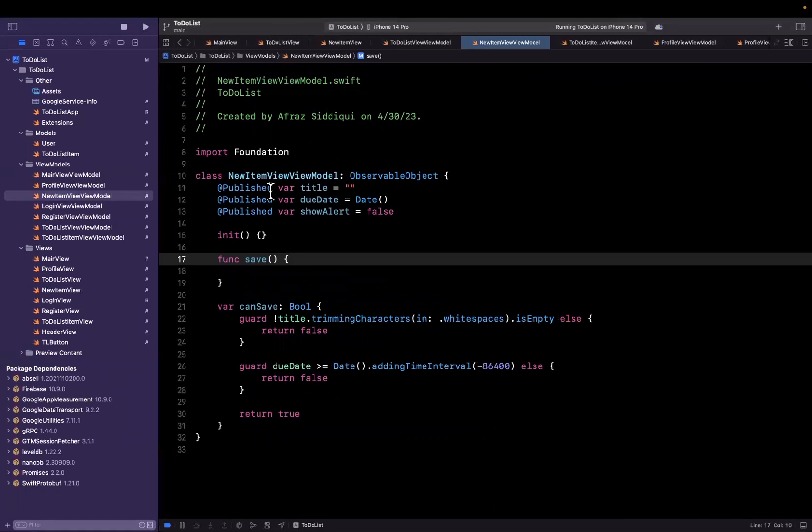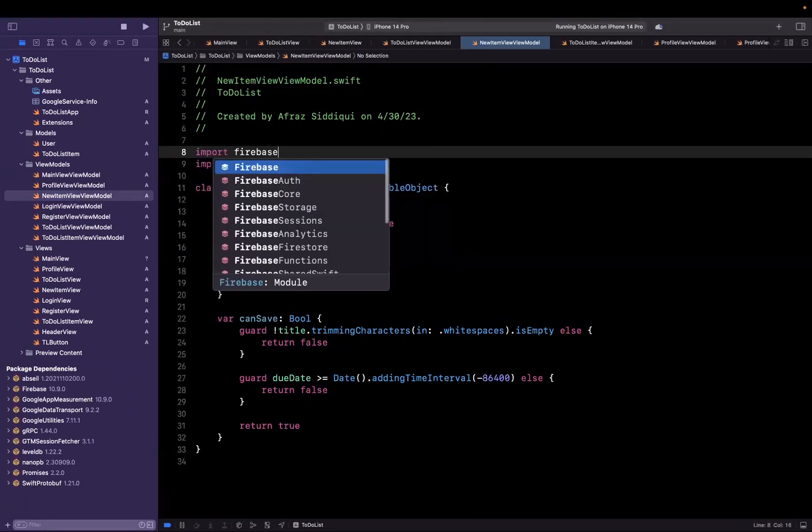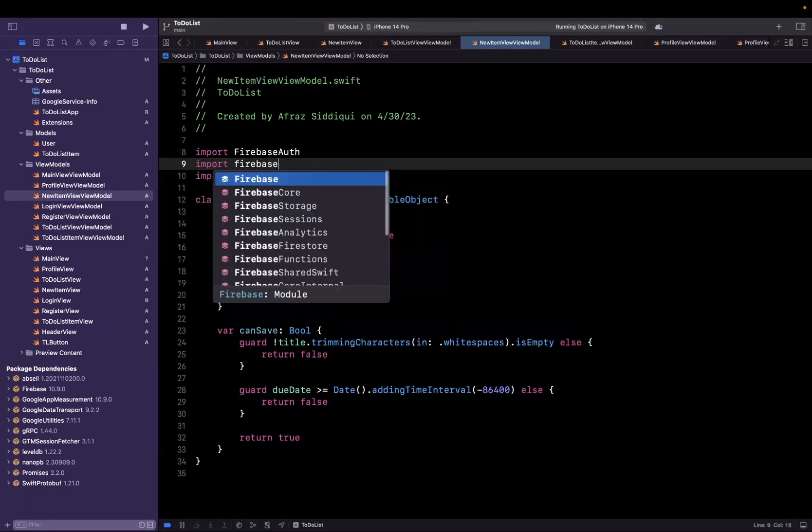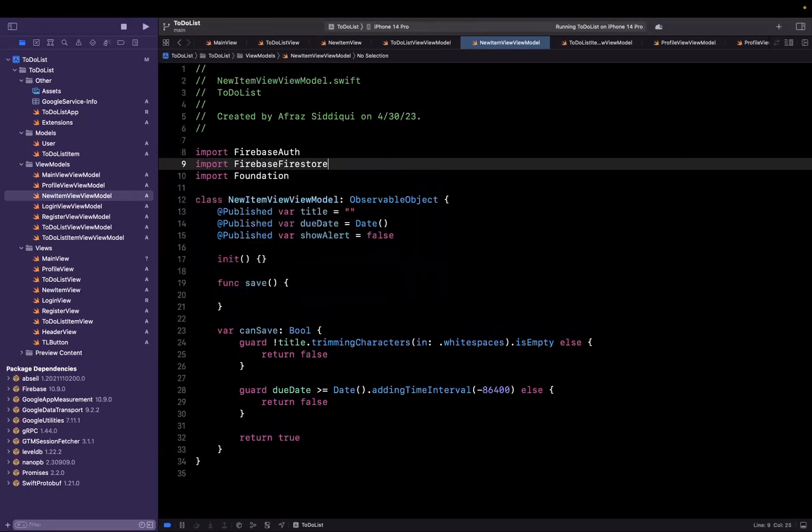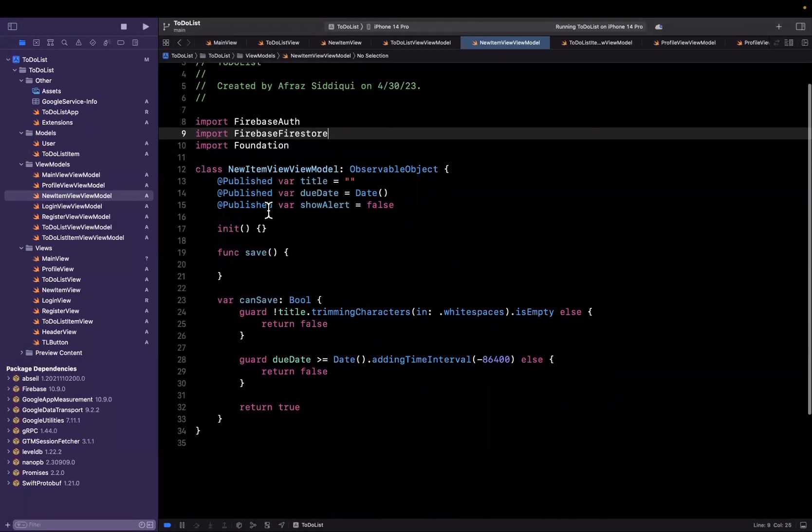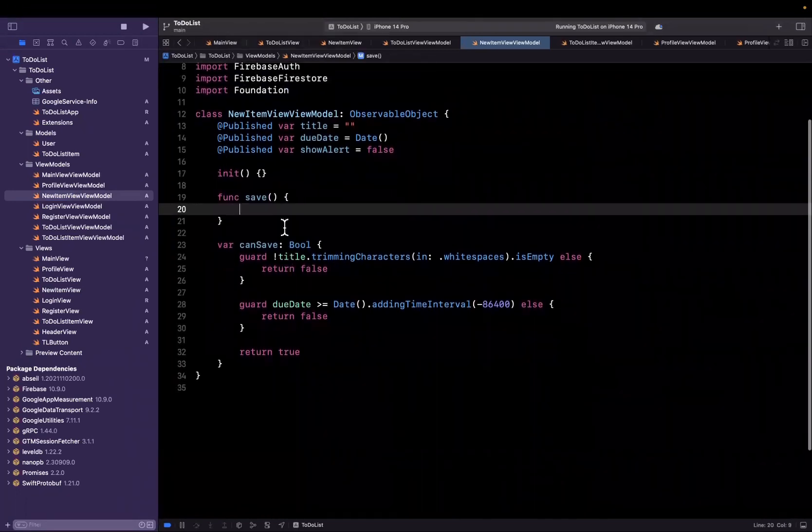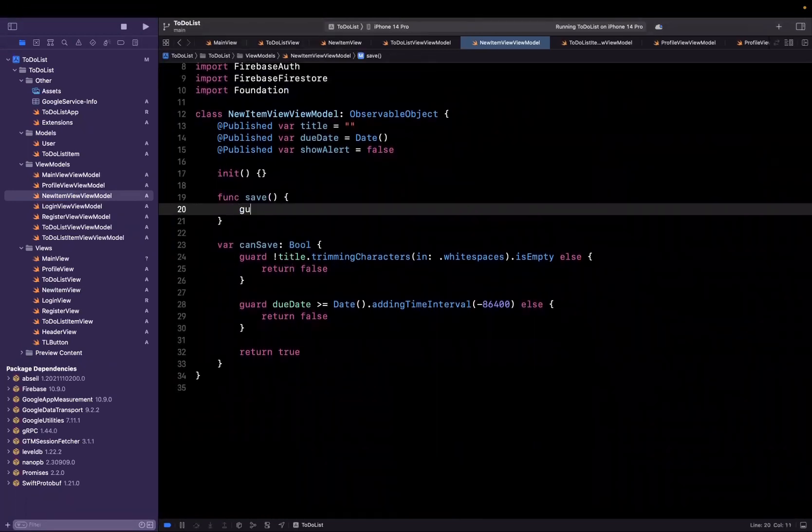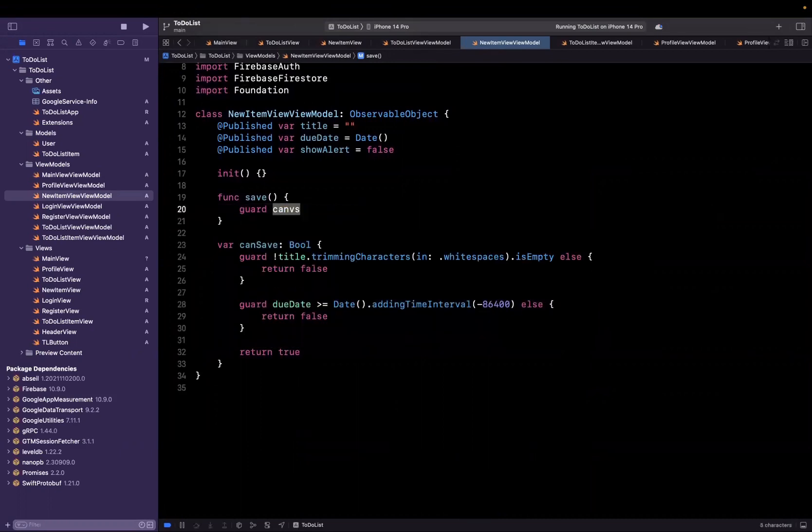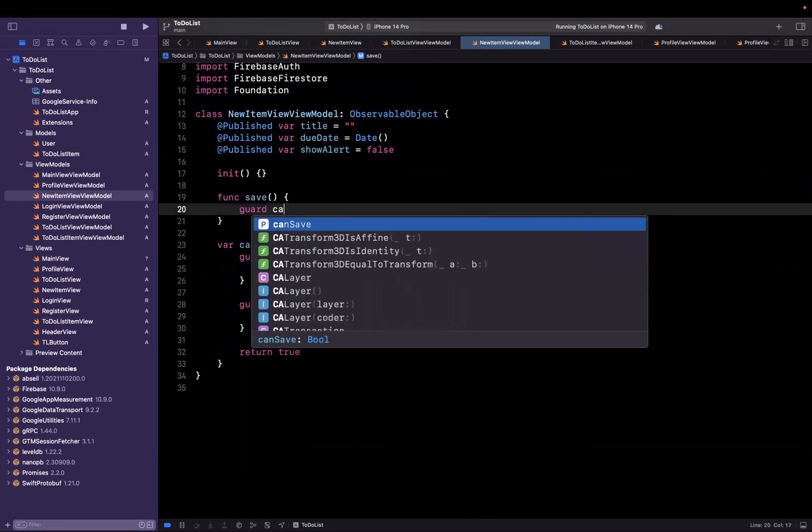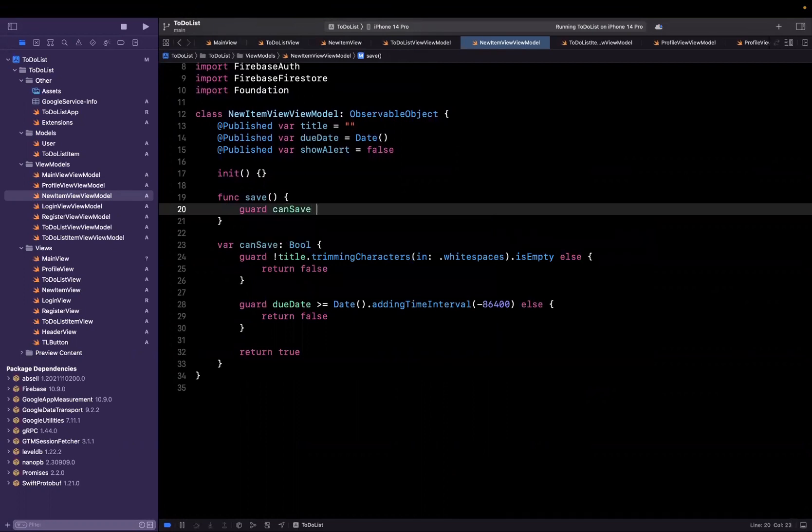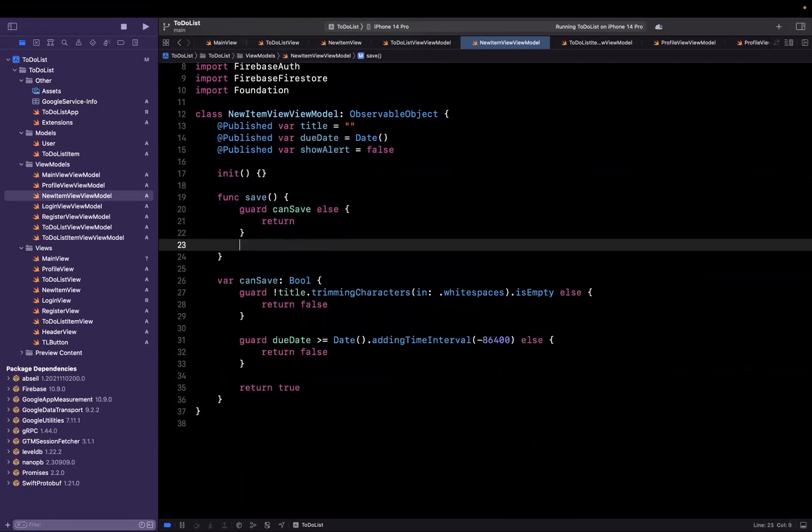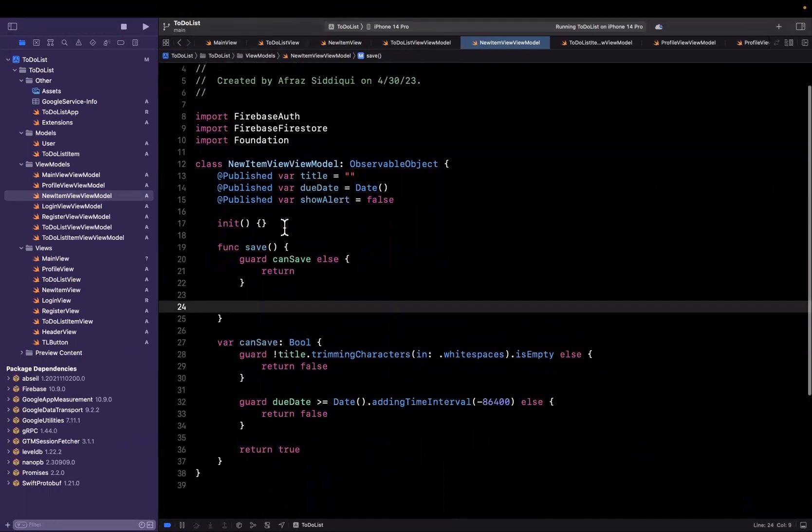So what we're going to want to do in here is import both Firebase auth as well as import Firebase Firestore, our database. Now once we hit save we're going to do two things. We are going to say guard can save. This is something that we should have already checked for in our views logic but we'll just stick it here as another sanity check.